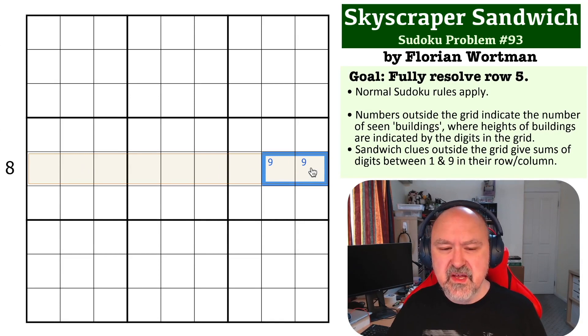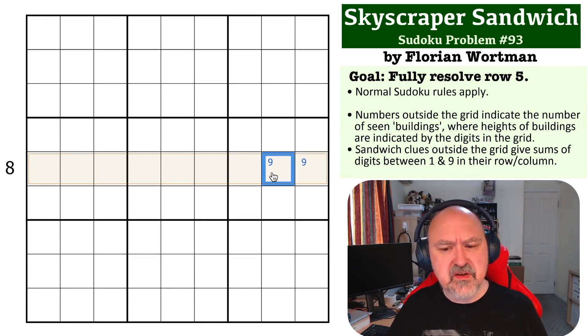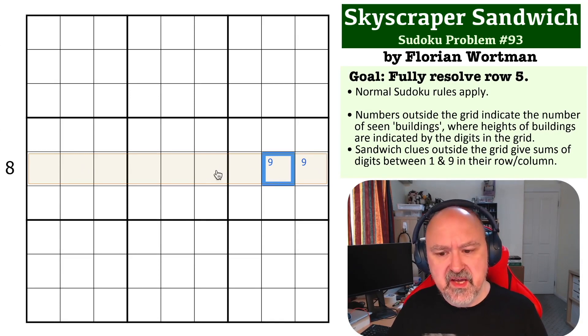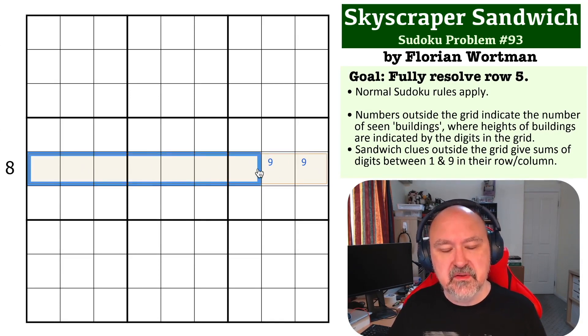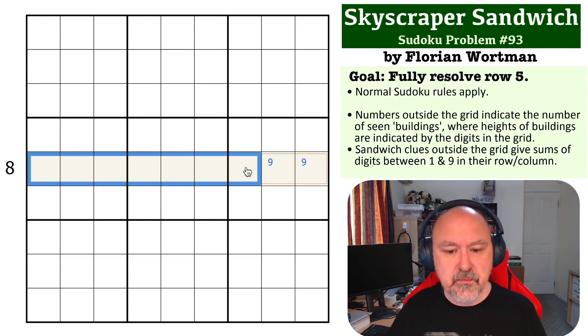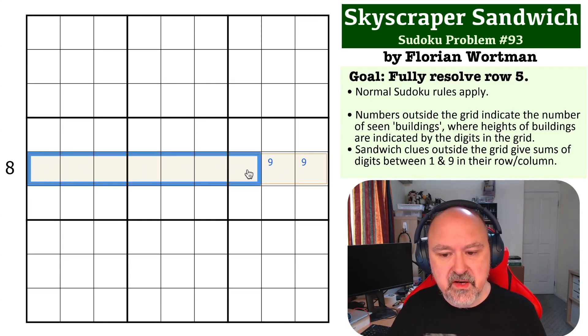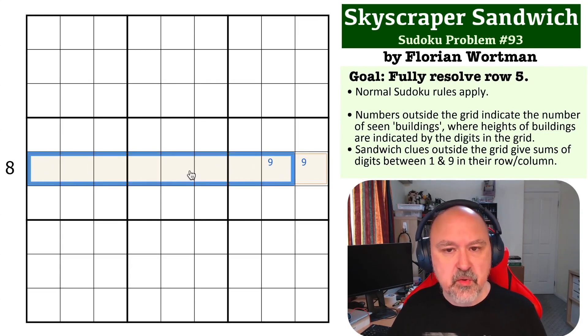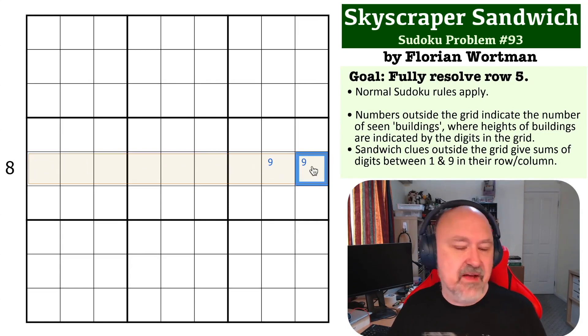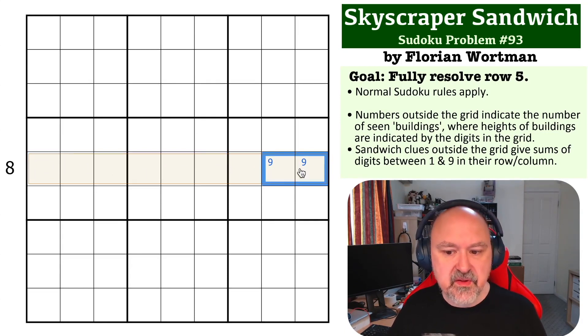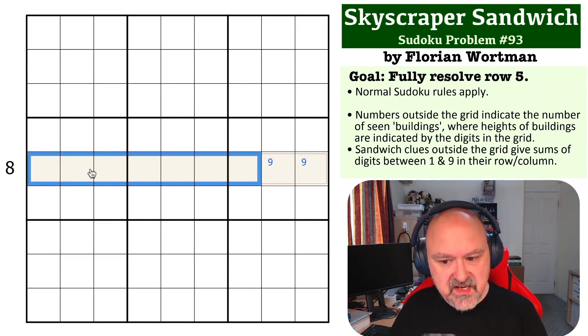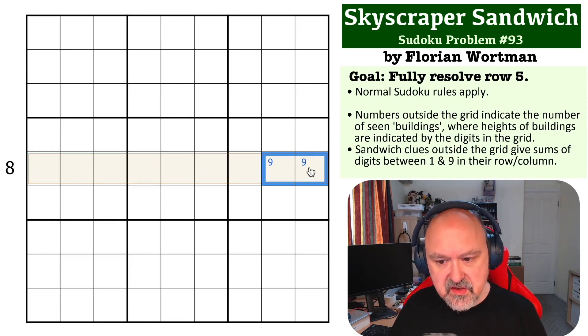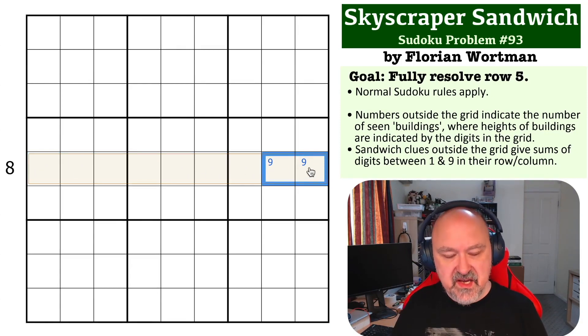Now, you would think, well, that means the nine has to go here. But you can hide a lower building behind a taller building somewhere else and still have the nine at the end. But the nine, if it goes any earlier than this, you will not see eight buildings. So the nine has to be here.